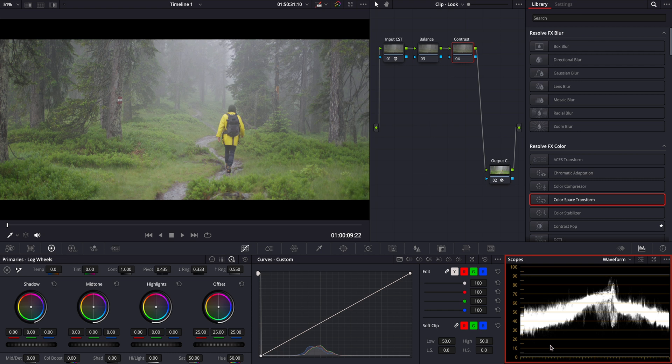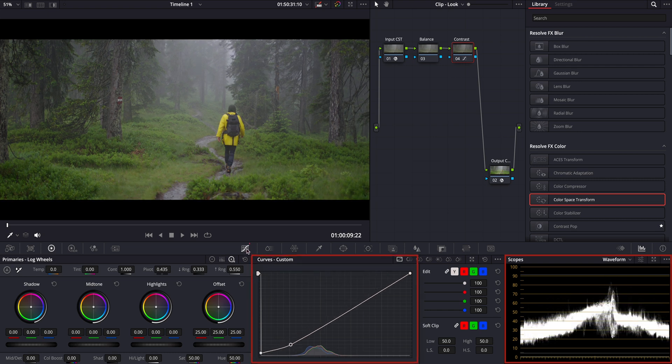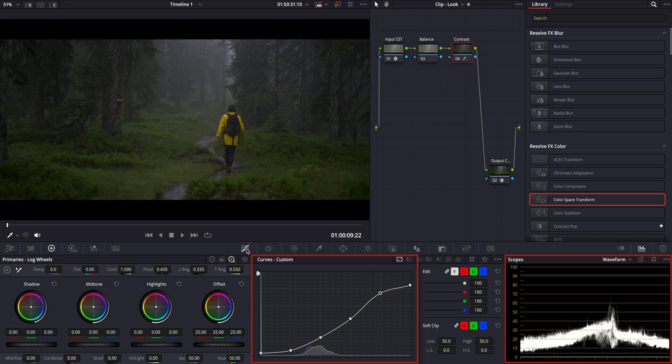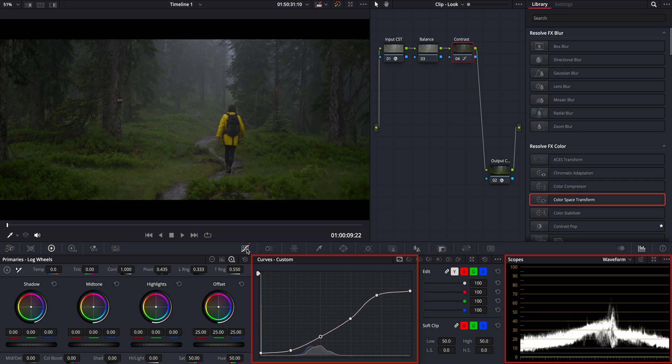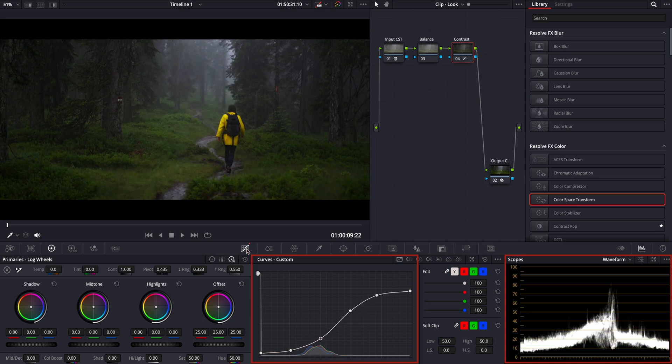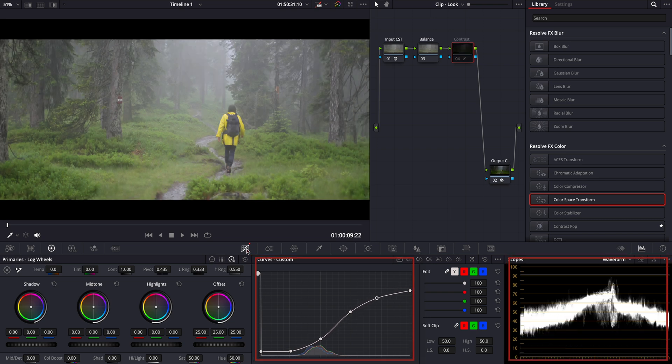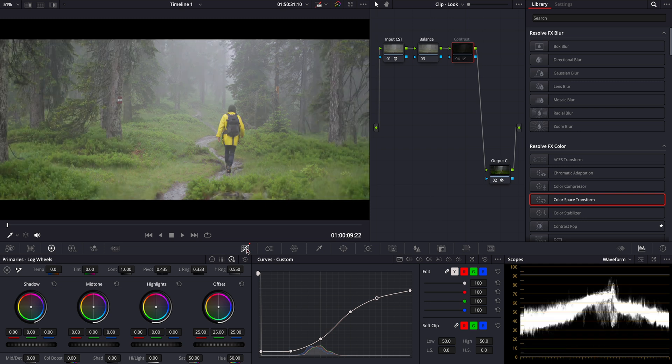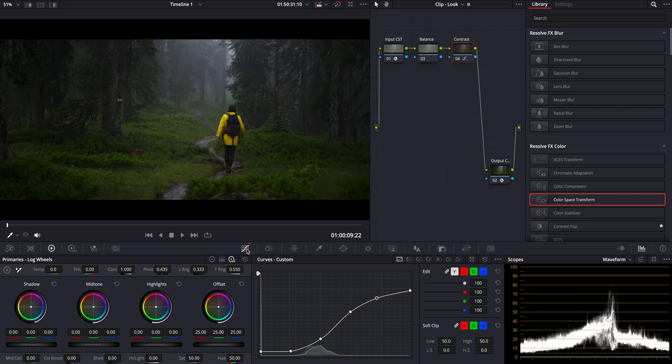For this adjustment, I'll use the curve tool. By the way, I'm working with my mini panel, but you can achieve the same results using a mouse.